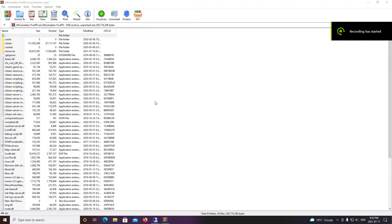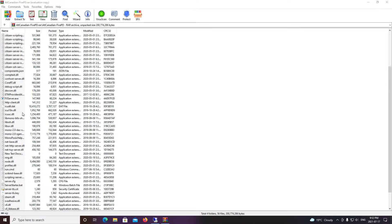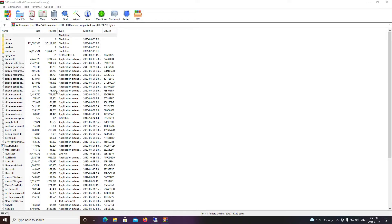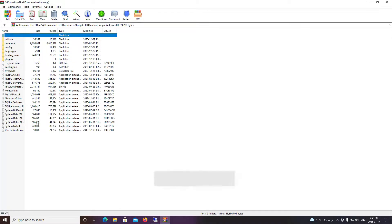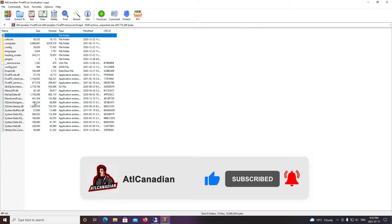Hey everyone, today we're going to walk you through setting up and installing your very own 5PD server for FiveM. Everything in this folder you can get by joining the Discord linked in the description. There will be some updates for server artifacts and I'll do a separate tutorial on that later, but everything is pretty well up to date. We also have the latest 5PD version, which is v1.41. Drop a like on the video and make sure you subscribe to the channel — let's jump into it.